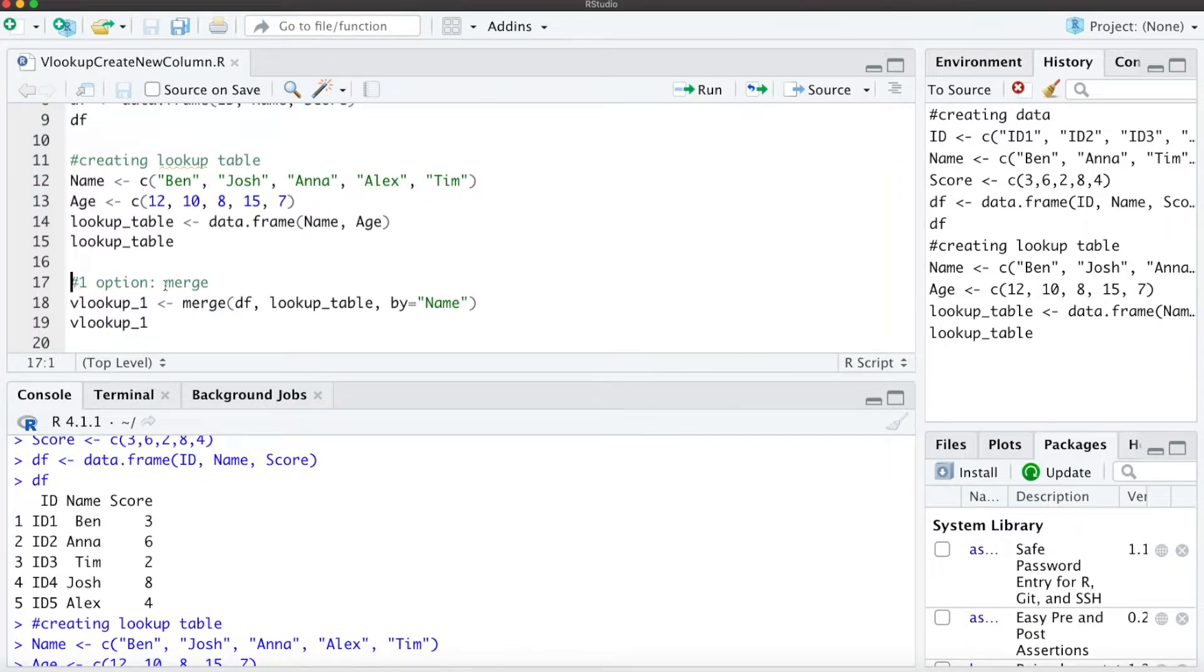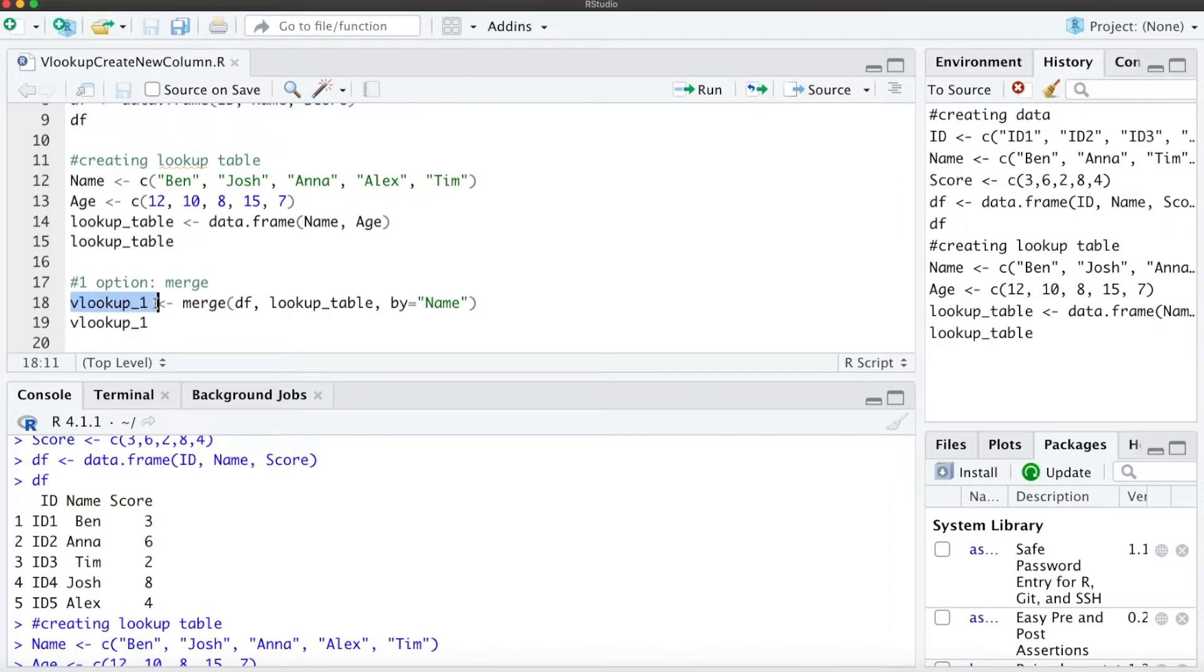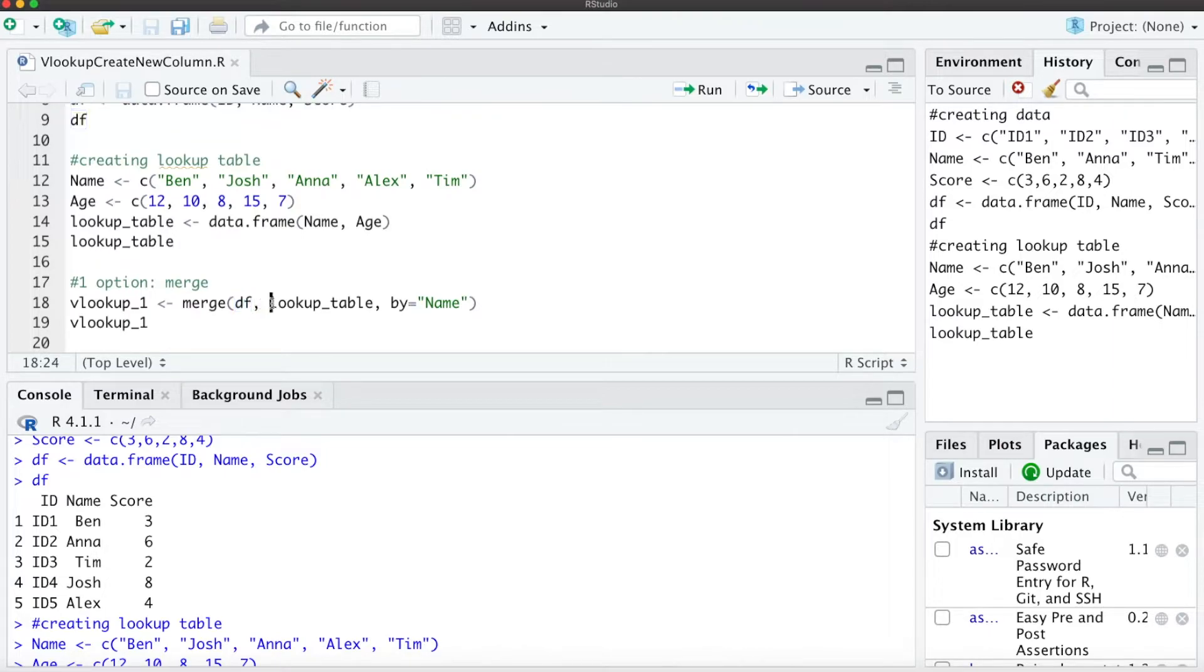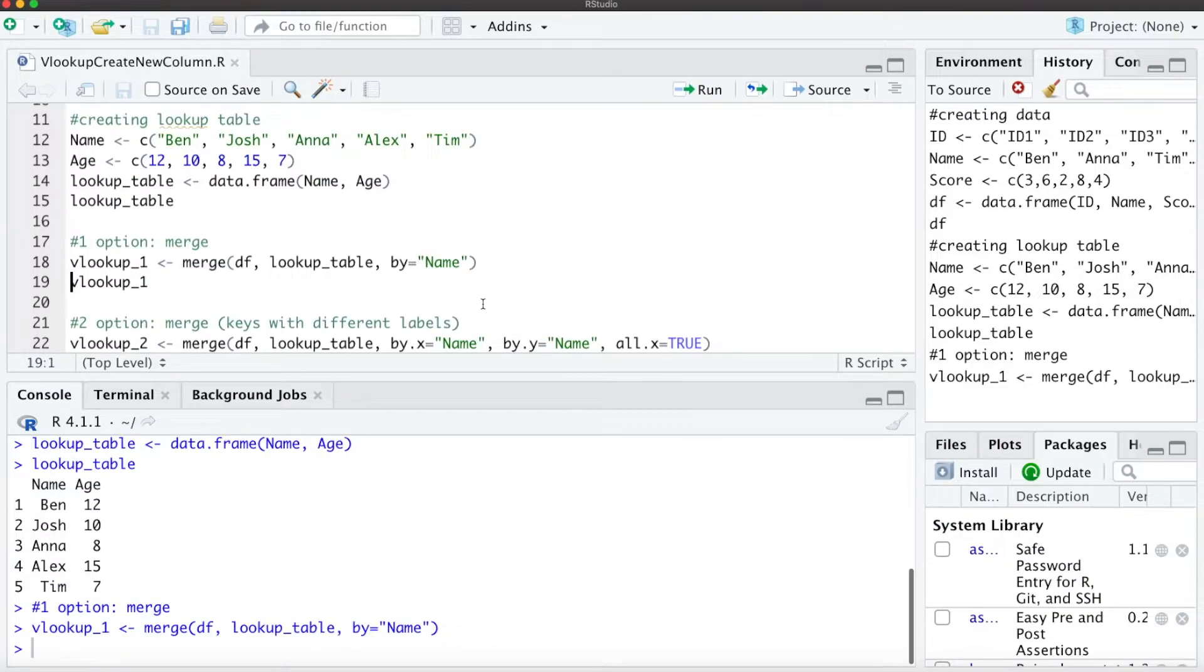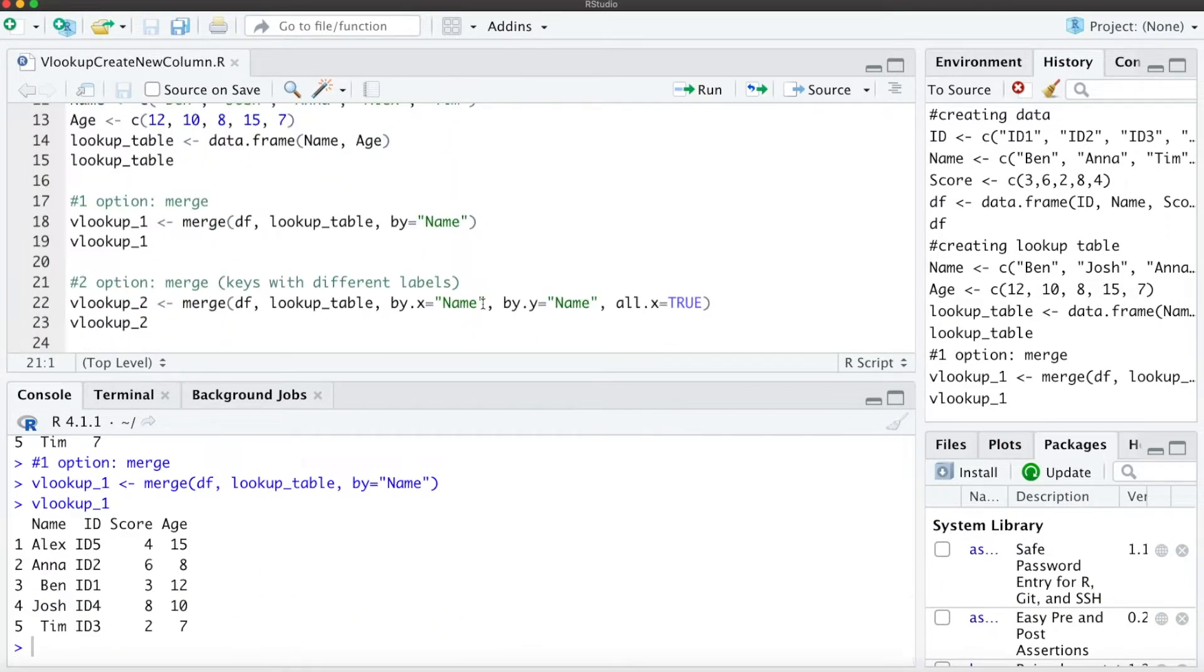The first option uses the merge function. We can create our new table by using merge with our data frame DF and the lookup table, then we need to define a key which is in both data frames. In our example, this is name. When we run that and look at our VLOOKUP table,